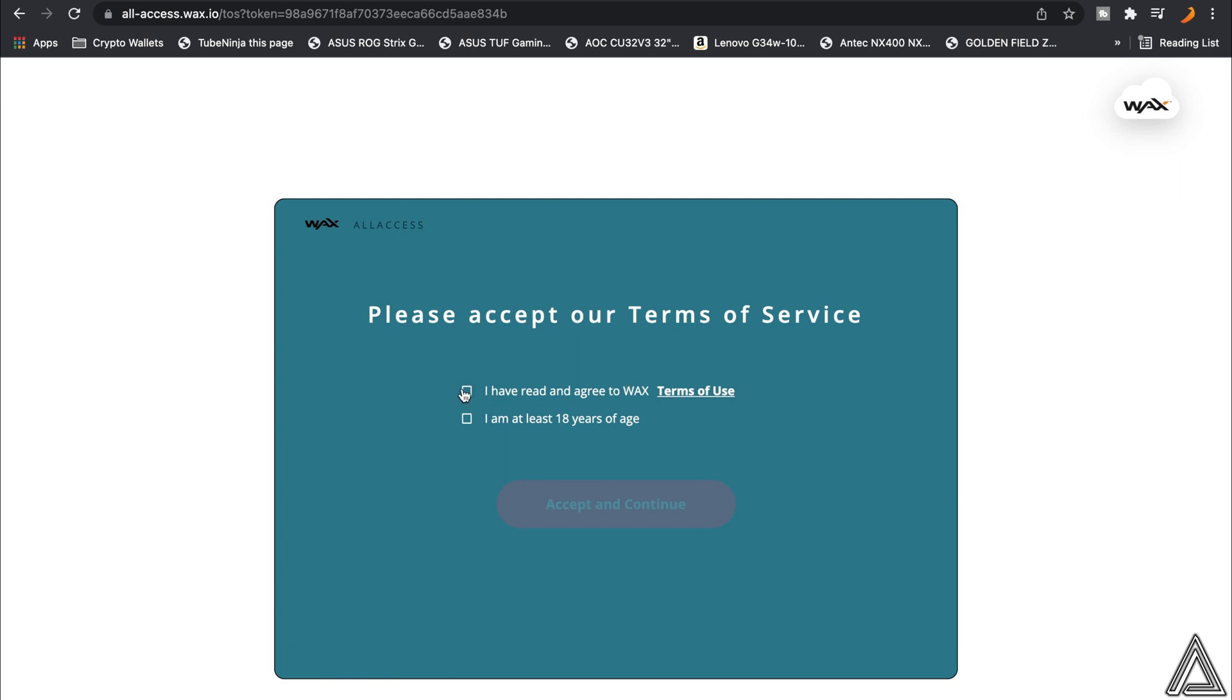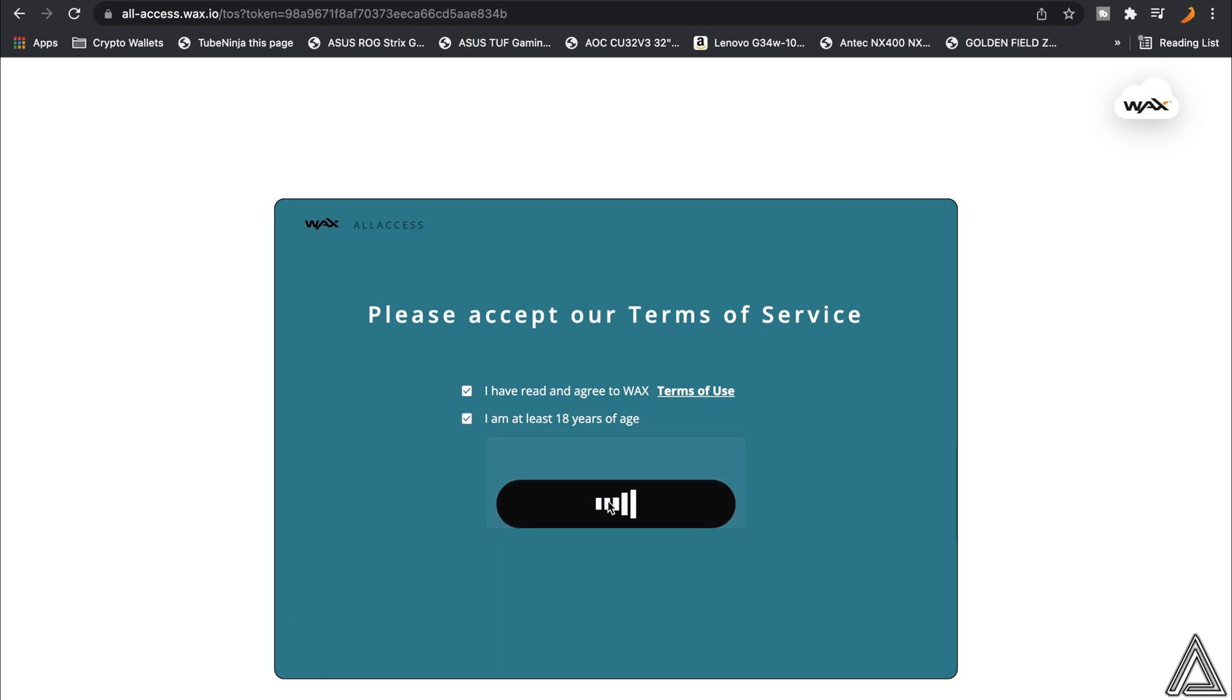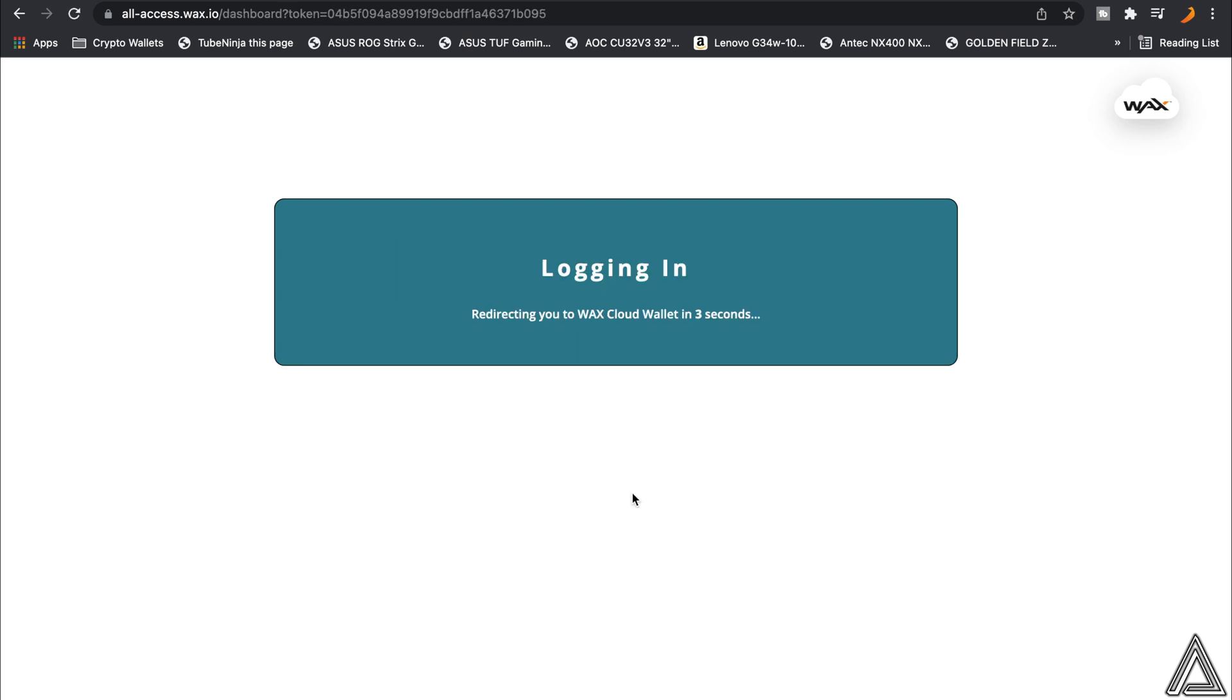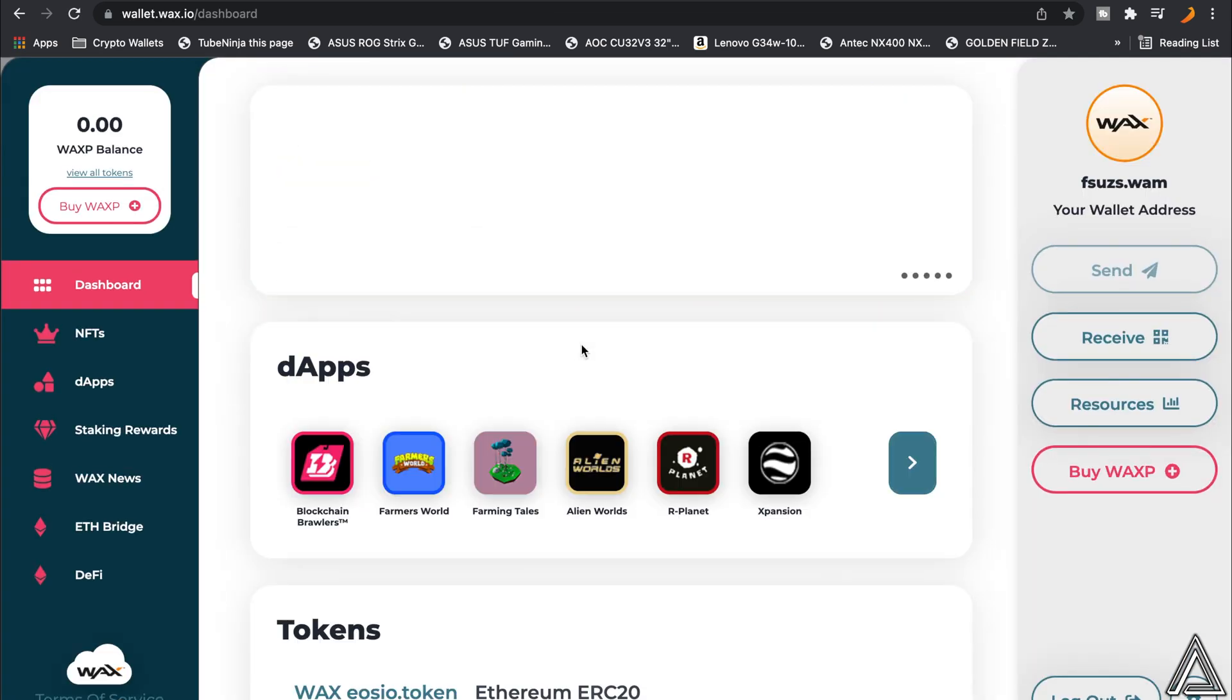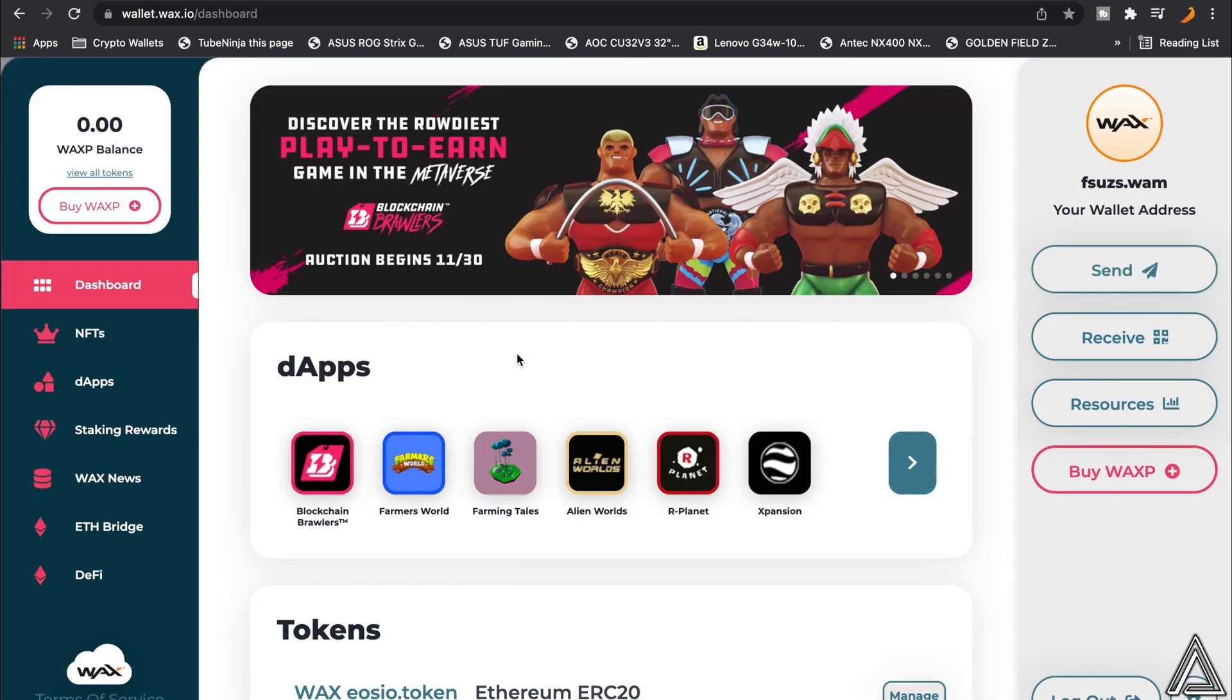You're just going to have to accept their terms and services. You can go ahead and click on I Have Read and Agree to WAX's Terms of Use - of course you can read it there if you would like to - and then you have to click that you are at least 18 years of age. Just enable those two things and click on Accept and Continue. It's going to take a second to log you in and reconnect you to the WAX Cloud Wallet, and then you'll be brought into your WAX wallet here.